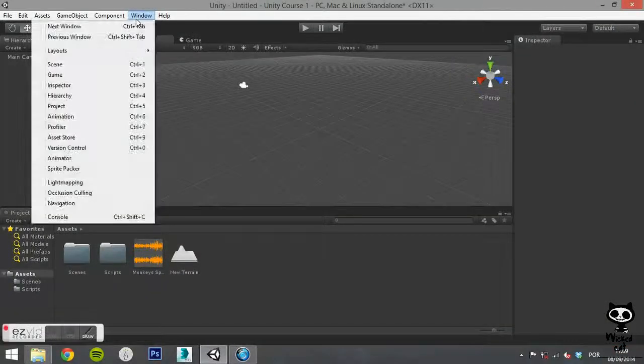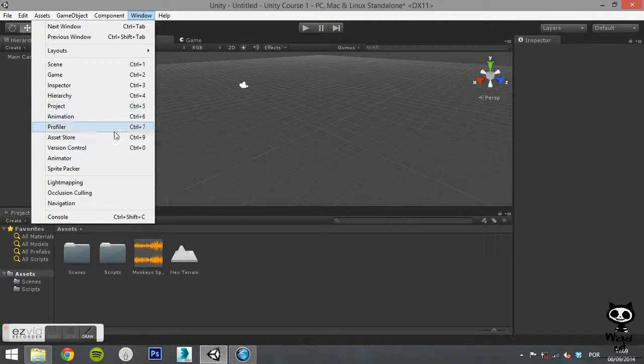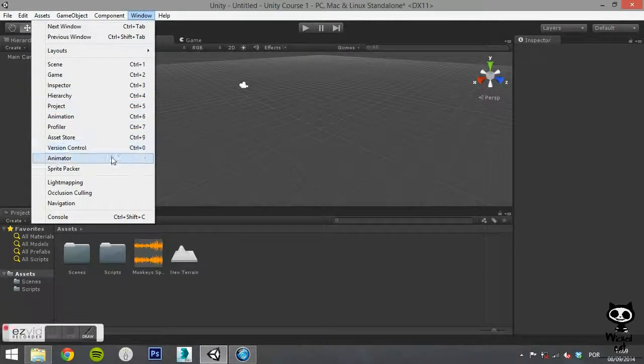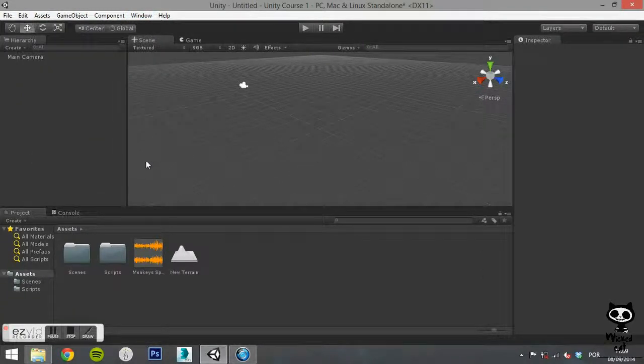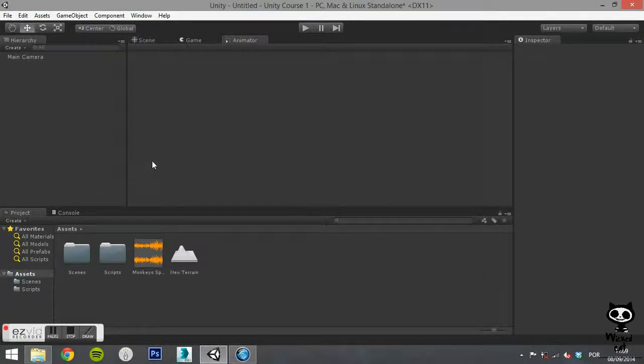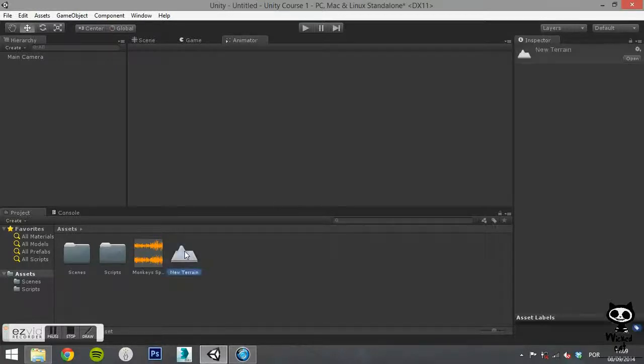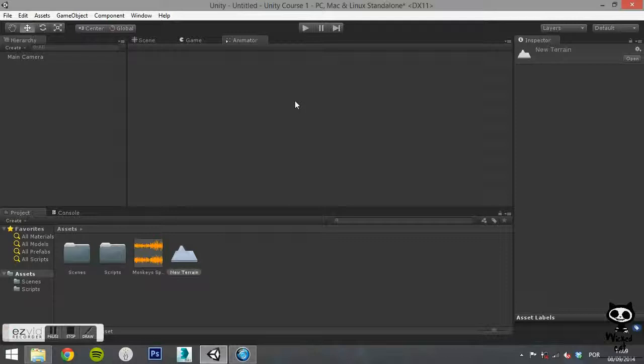The next option will open the Animator tab. Here you can configure the animations for your game objects, for example, playing a specific animation when a variable has a specific value.